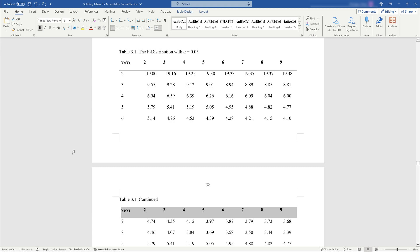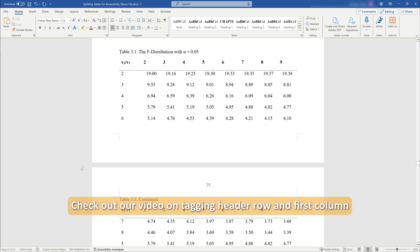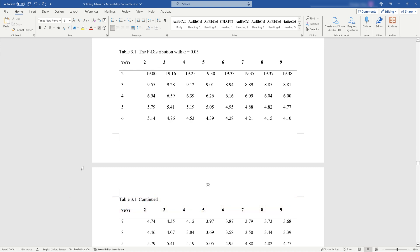It is crucial to ensure that your table is accessible to all readers. Please watch our video on making tables accessible in Microsoft Word for detailed instructions on how to tag the header row and the first column in the Table Design ribbon. This is an essential step in creating inclusive academic documents.